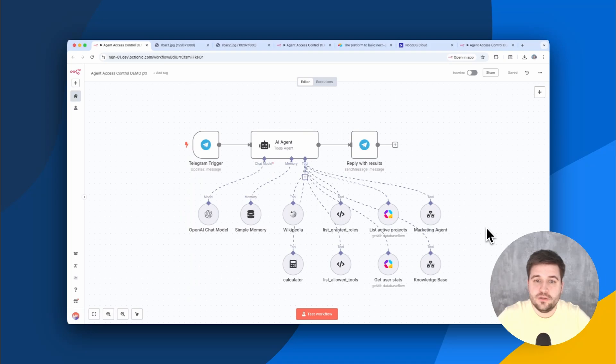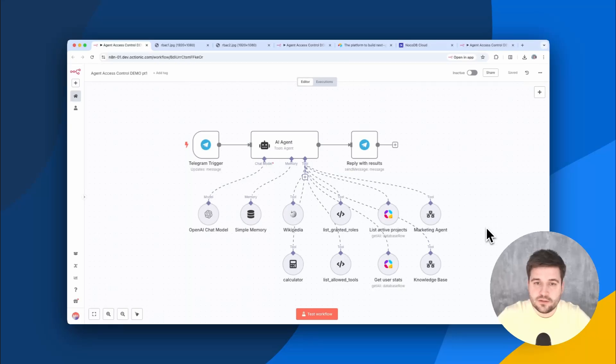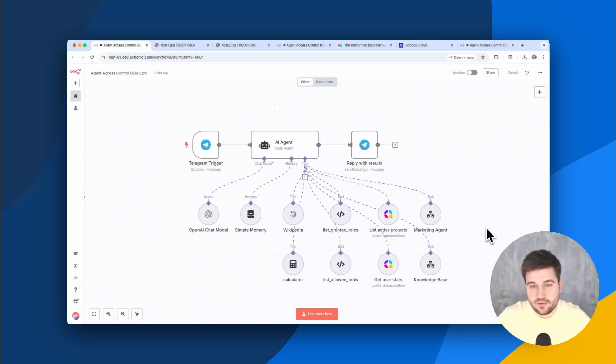You see, with N8N it's very easy to build complex agents, but when it comes to tool usage, there are no built-in mechanisms to limit the access dynamically. At least it was until now.